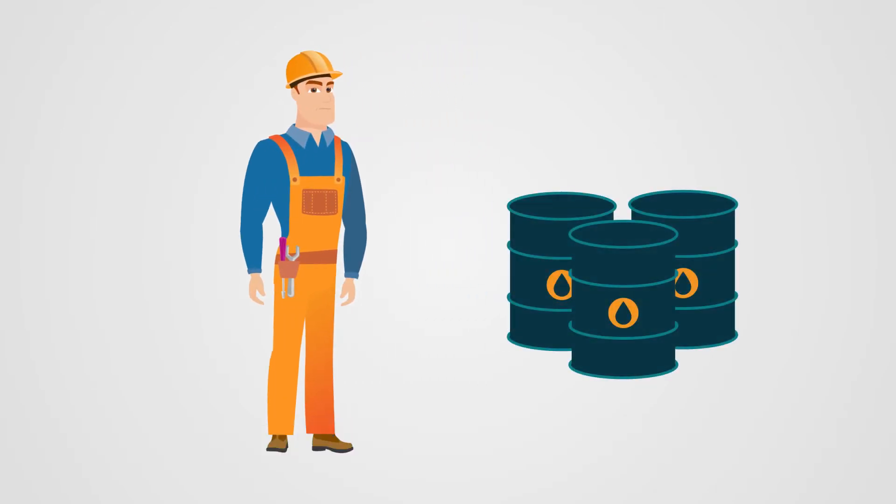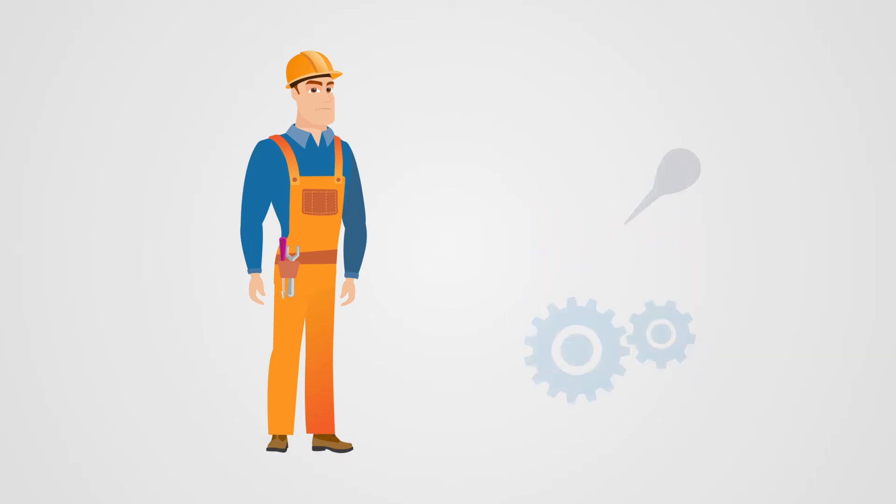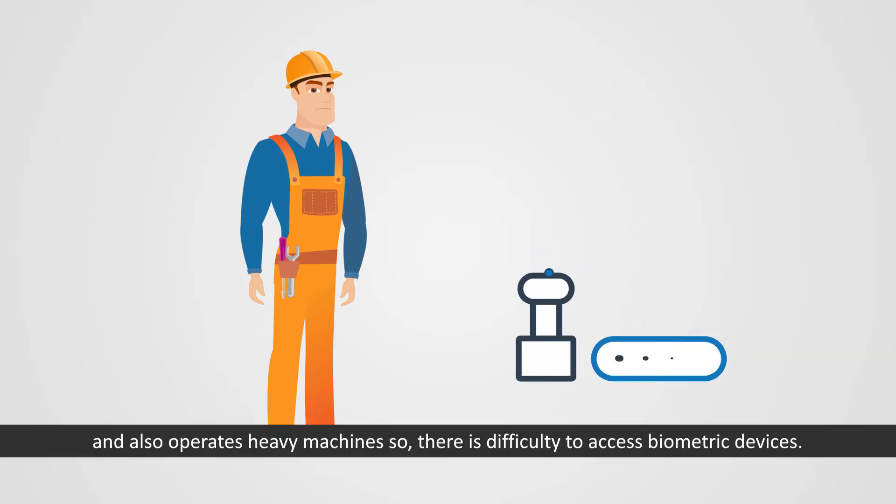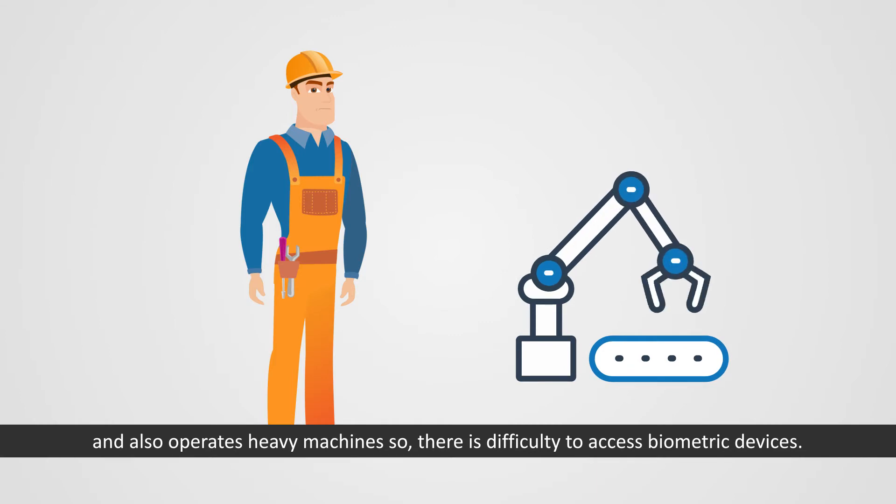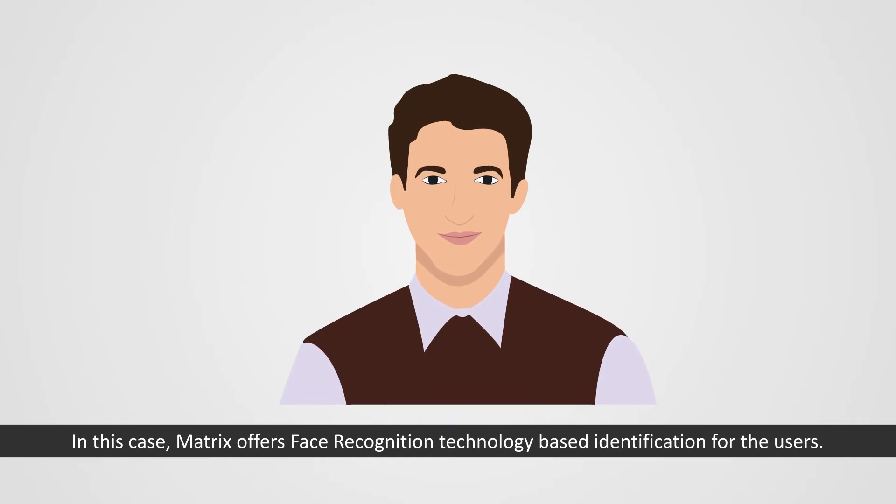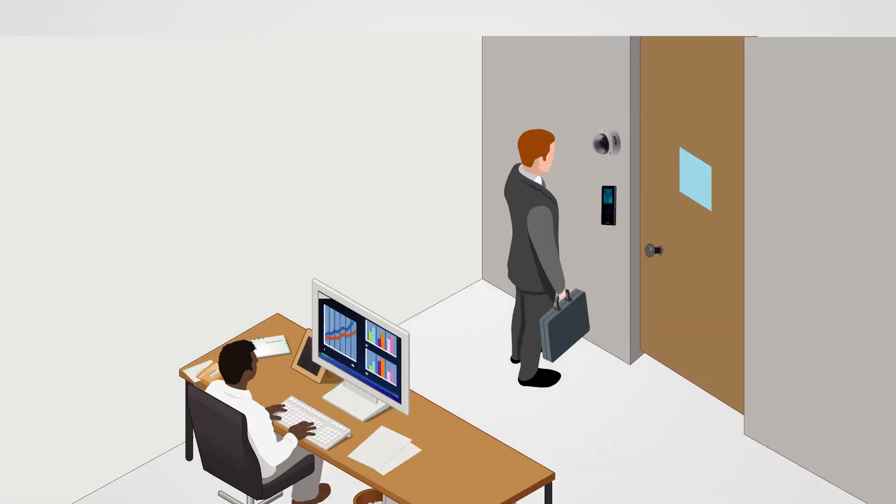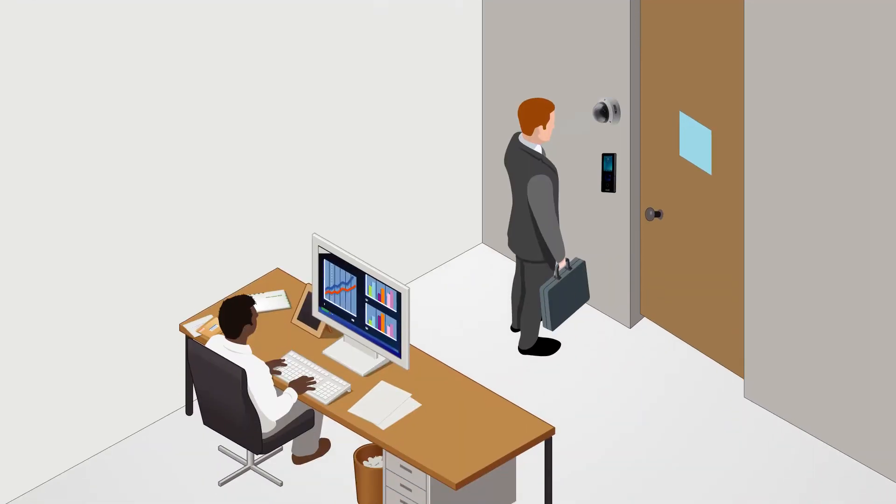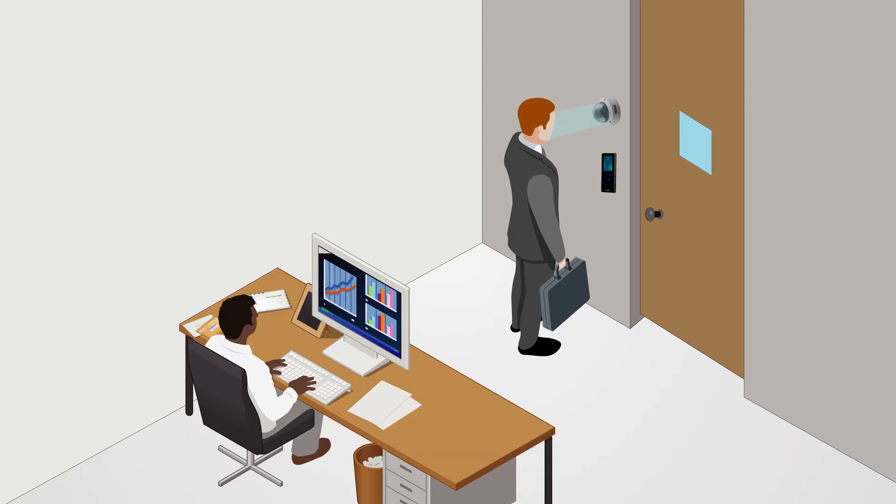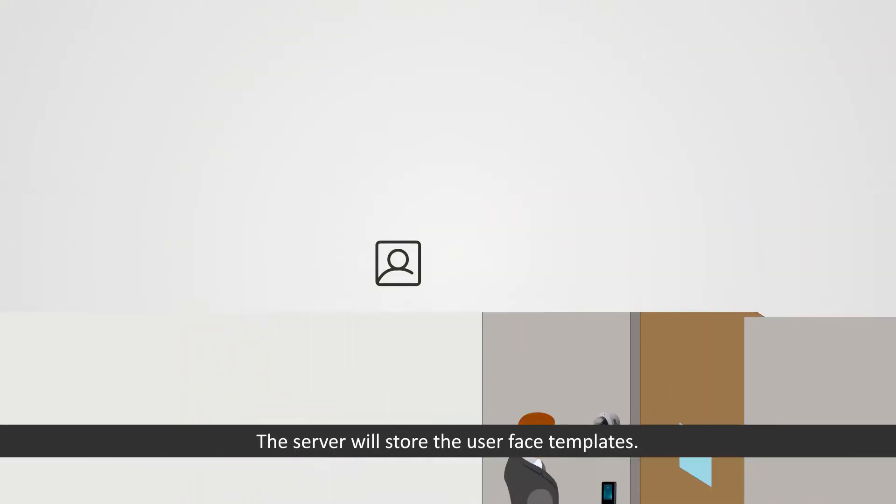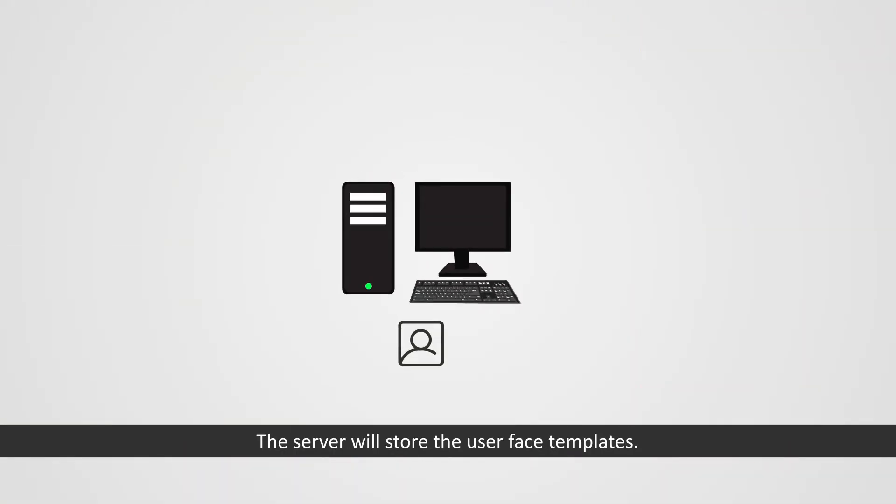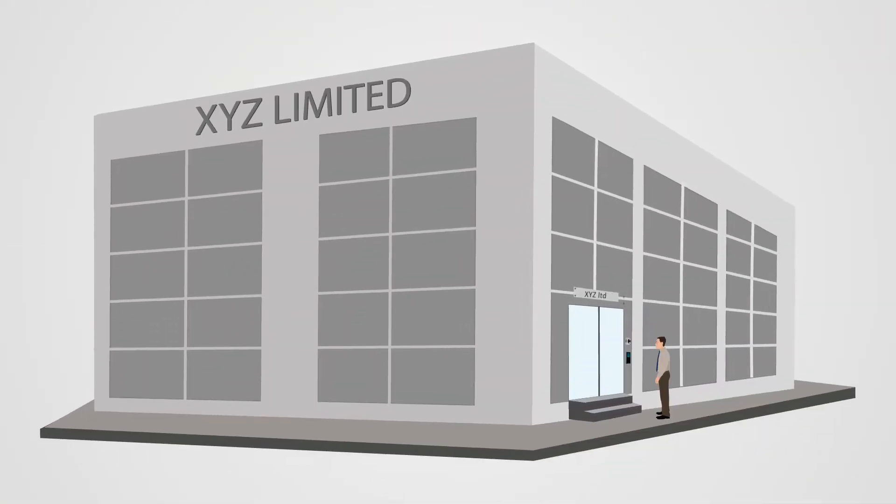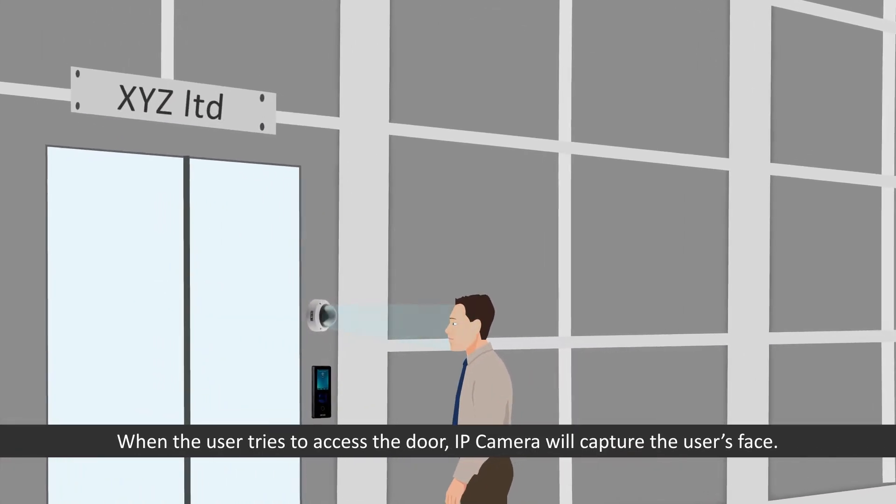Consider a scenario in a refinery where workers are constantly working with oil, grease, and operating heavy machines. There is difficulty to access biometric devices. In this case, Matrix offers face recognition technology based identification for the users. Let us see the working. Face enrollment will be done from Cosec Enroll utility by IP camera.